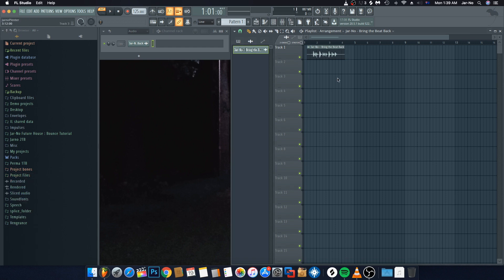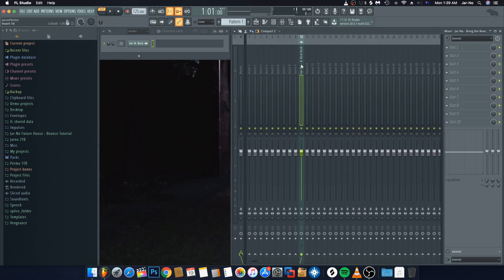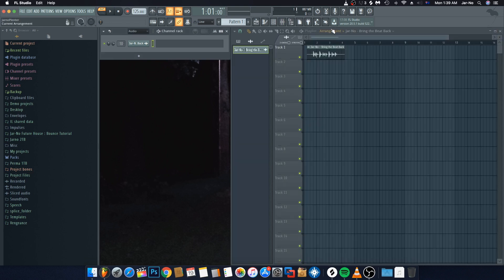The first thing we want to do is add this to a mixer channel. We're going to highlight the particular clip, open up our mixer, go to whatever insert we please, Ctrl+L or Command+L on a Mac to link it to that particular channel, and then close that out.